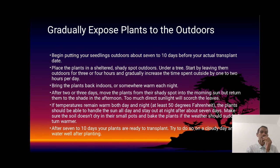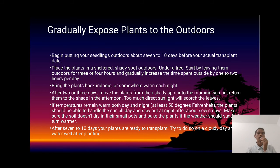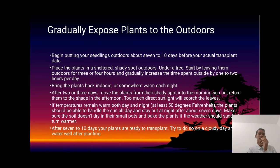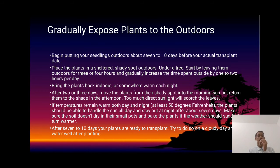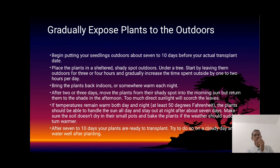If the temperature remains warm both day and night, the plant should be able to handle full sun all day and stay out at night after 7 days. Make sure the soil doesn't dry out. After 7 to 10 days, your plants are ready for transplanting. Try to do the transplant on a cloudy day or in the afternoon, and water well after planting. This is the way we do the hardening of oil palms.